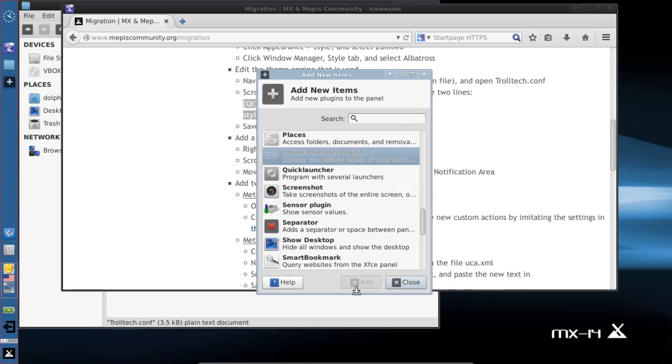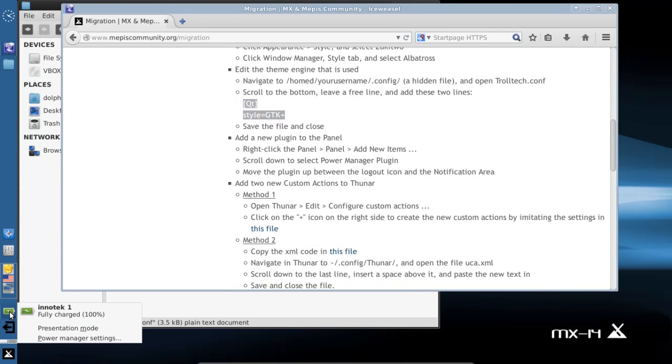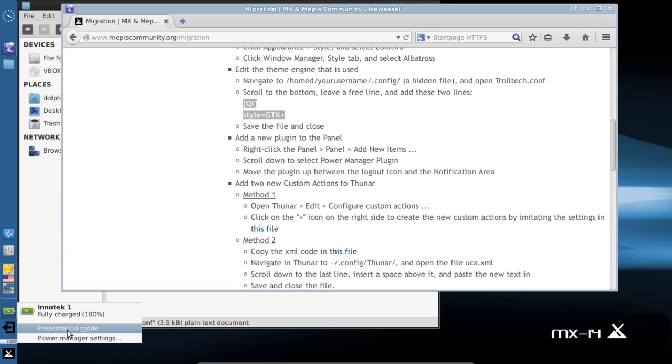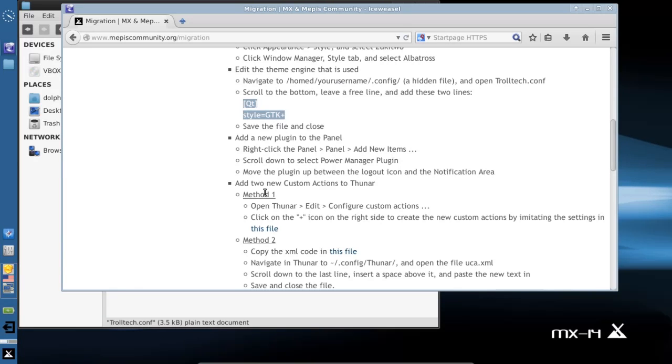Personal preference, but you do get the nice new dialogs and everything for power manager. And if you've got a monitor that supports it, you can actually control the display brightness from here. Most laptop monitors and a lot of LCDs are going to have that support.